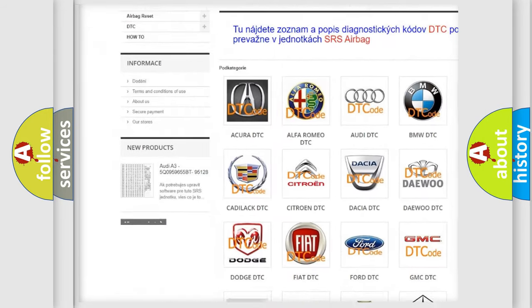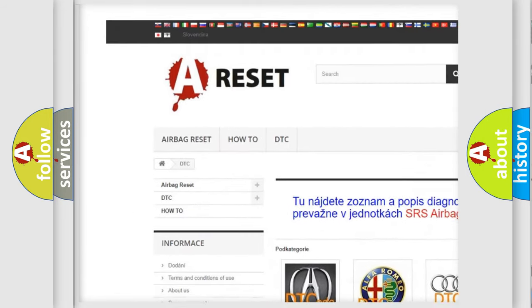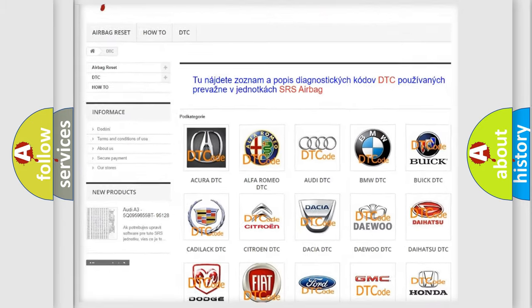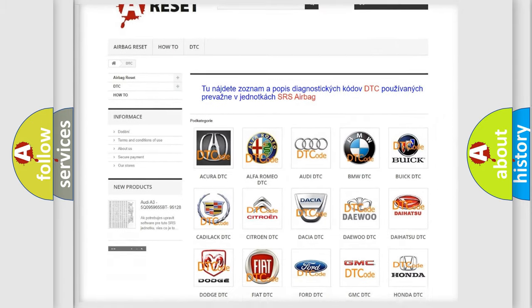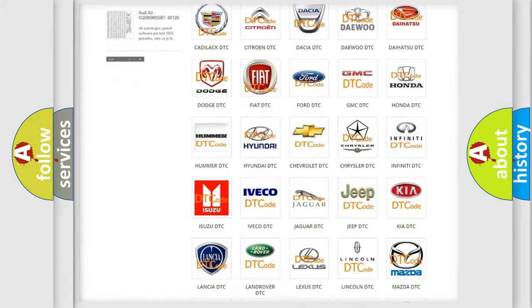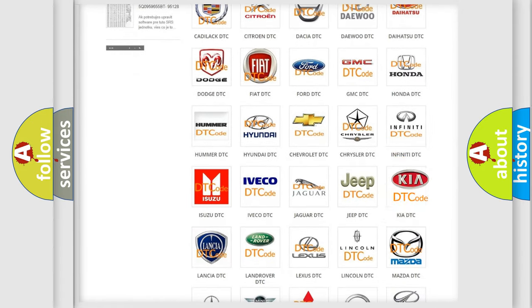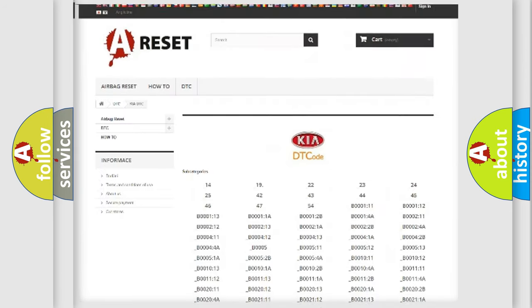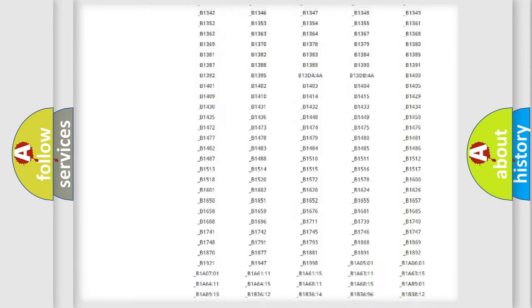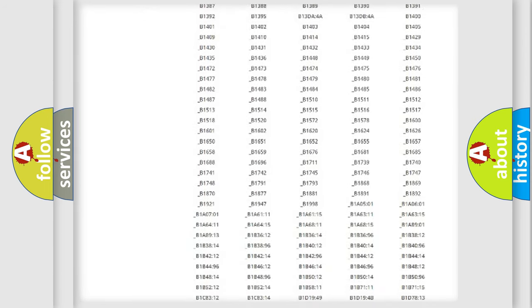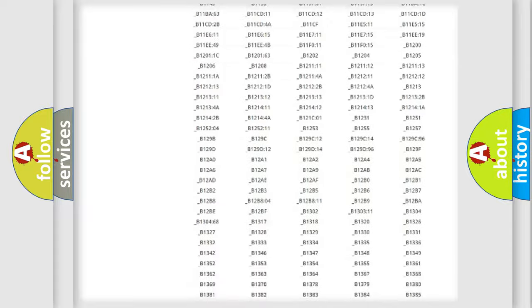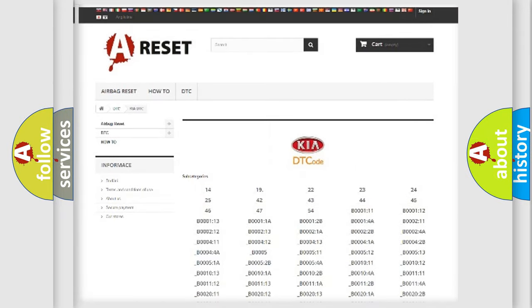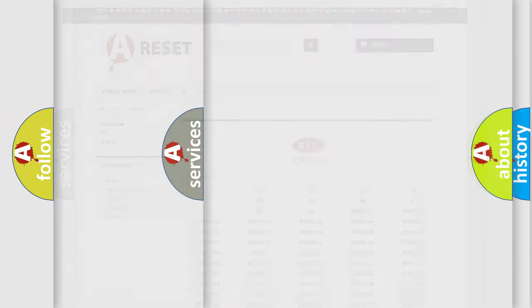Our website airbagreset.sk produces useful videos for you. You do not have to go through the OBD2 protocol anymore to know how to troubleshoot any car breakdown. You will find all the diagnostic codes that can be diagnosed in KIA vehicles.